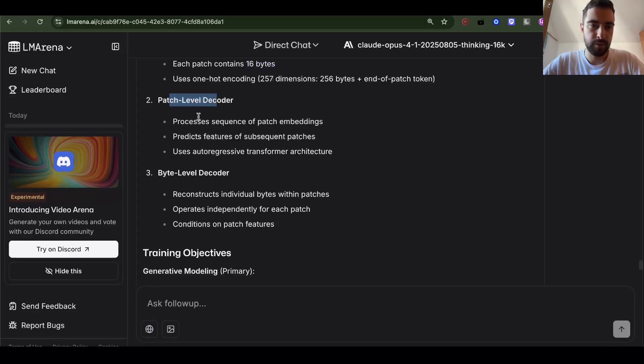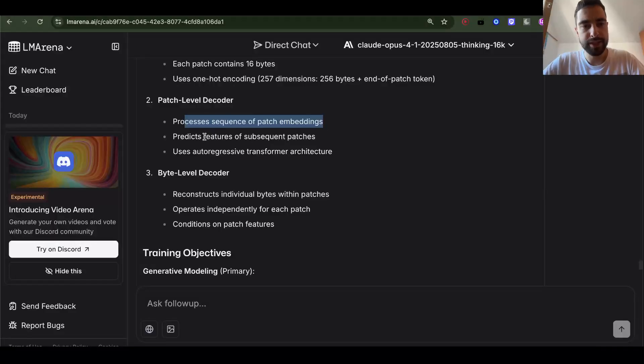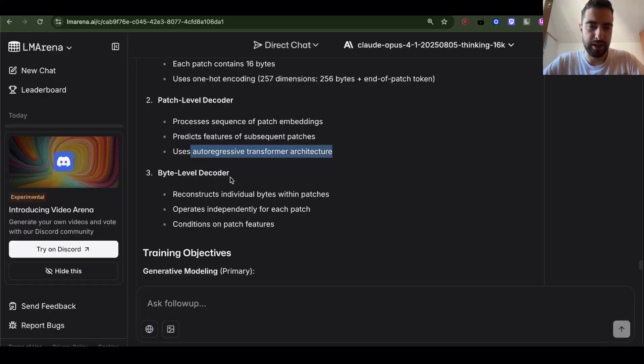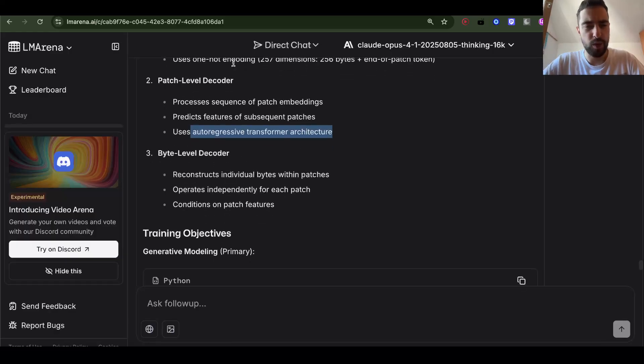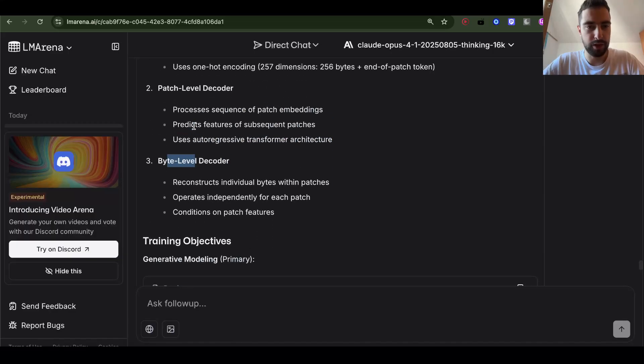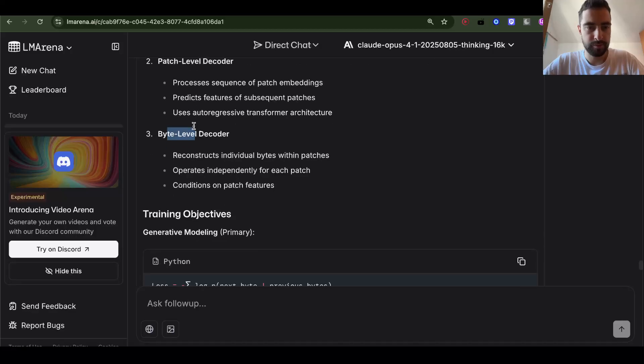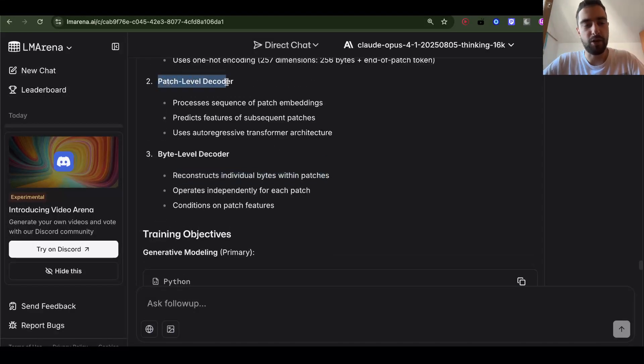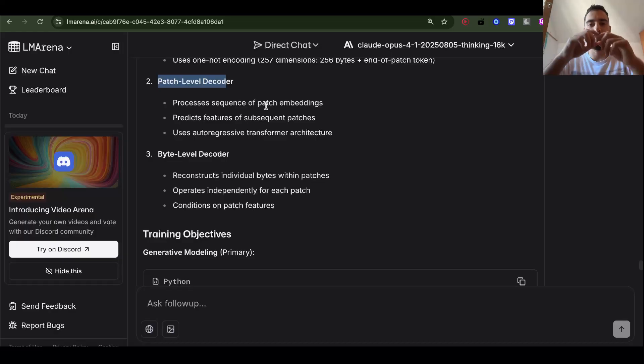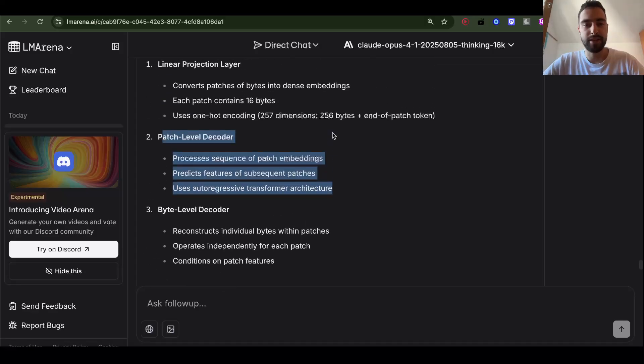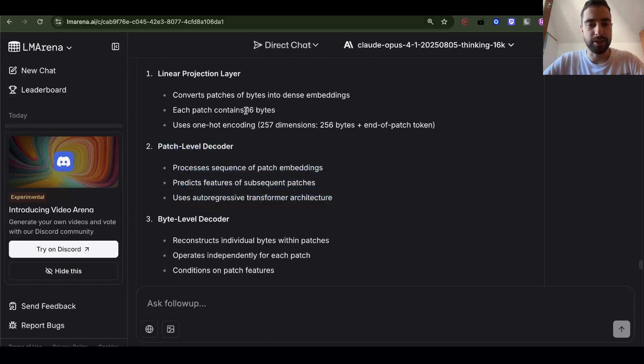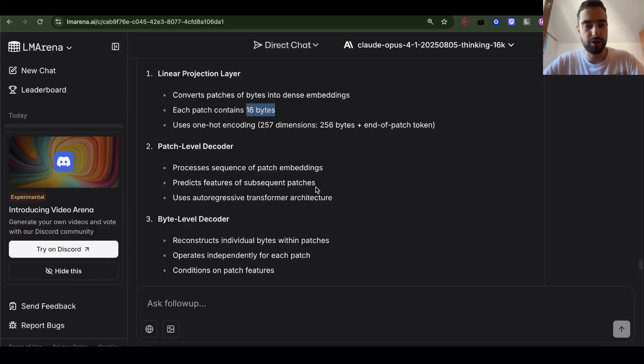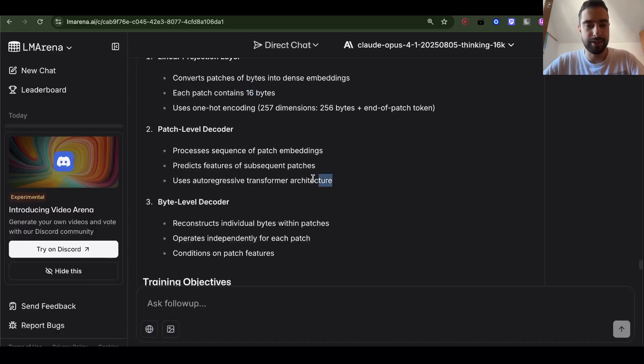Patch level decoder. Process sequence of patch embeddings. Predict features of subsequent patches. Uses autoregressive transformer architecture. Okay. I somewhat get it. Let's see. We'll understand it. Byte level decoder. Reconstructs individual bytes within patches. I understand. So this patch level decoder, this is your standard language model. It has embedding. Predicts the next embedding. Just like in tokens. That's the same thing. These are just groups of bytes that are equal size. And tokens are groups of bytes of varying size. Based on how often they appear in language. But it's the same thing.